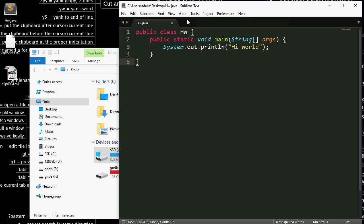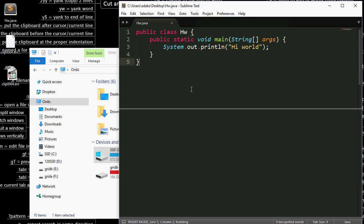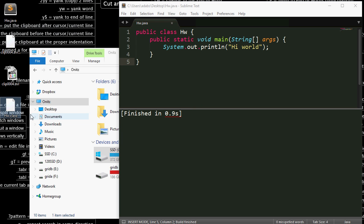You can see here we've got a simple Java program and we can press Ctrl-B in Sublime to compile it but it won't run it from within Sublime. You can see it's generated the class file here. What would be really cool is if we could get that all happening in one command.